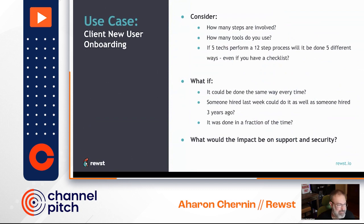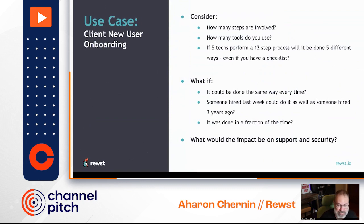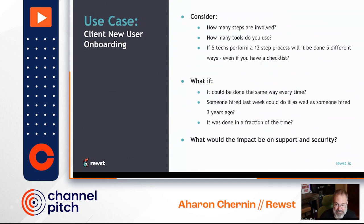If you had five techs logging in and doing 20 steps apiece, how many different ways would client and user onboarding be done in your environment — even if you have documentation, even if you have a checklist — because there's no better way to do it reliably every single time than to have the machines do it for you.